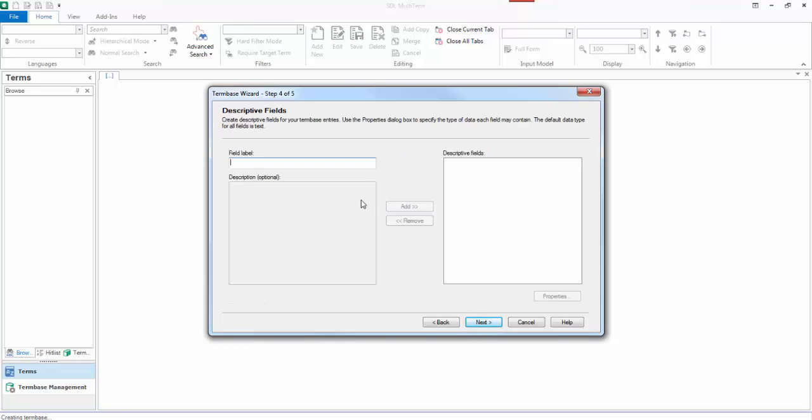You then give it a field label. And the field label is basically any type of field that you would like to have that's supported by multi-terms. So it could be a text field, a pick list, date fields. It could be an image. In this case, I want an image and I'm going to call it image. You can call it anything you like. You can call it my pictures if you like, my pictures. It doesn't matter. And you add it.